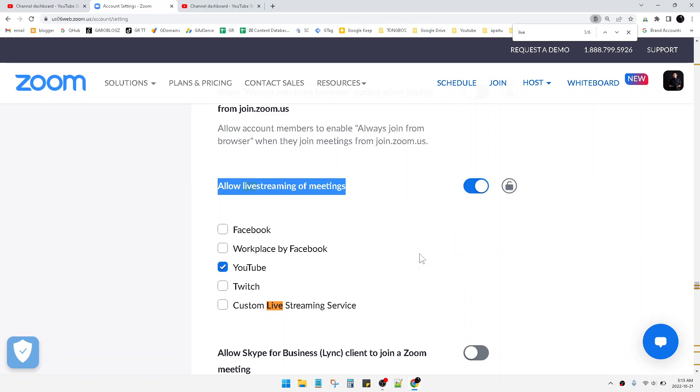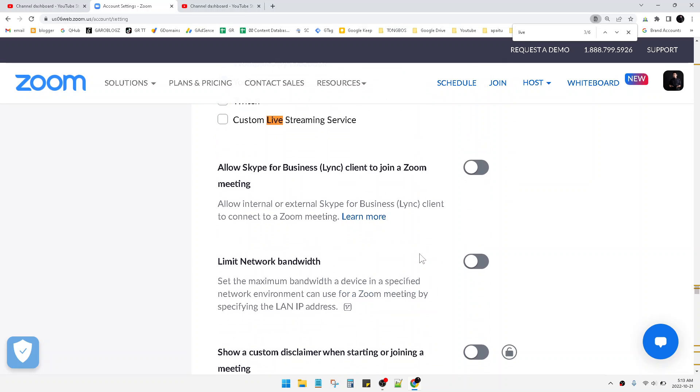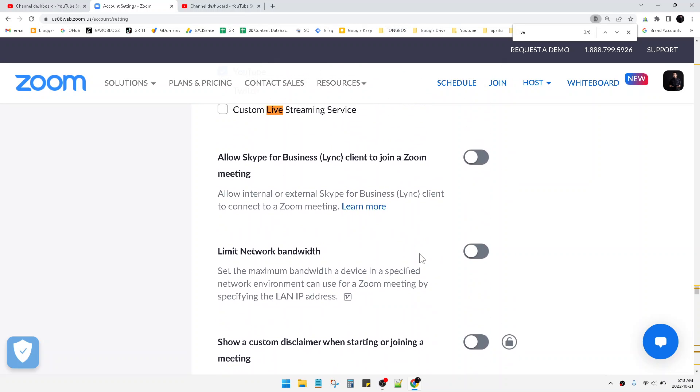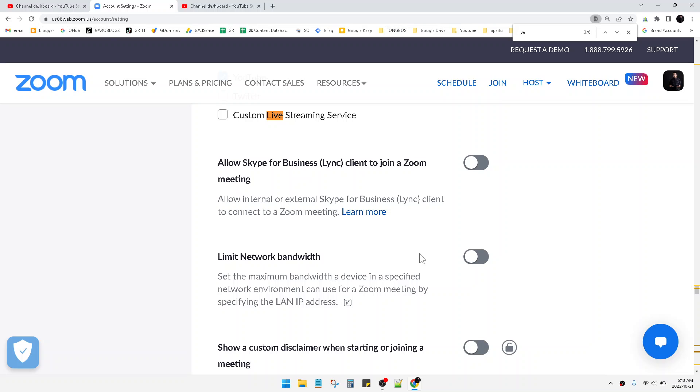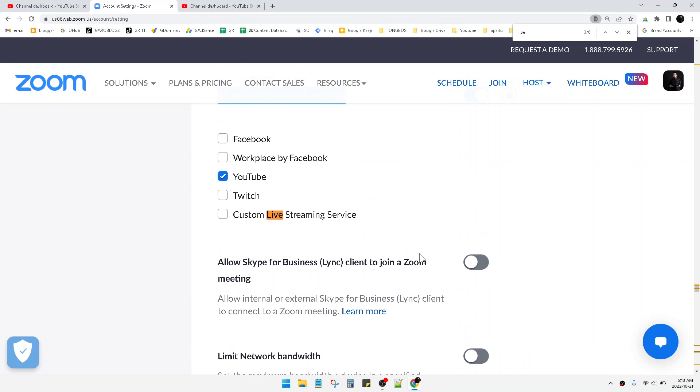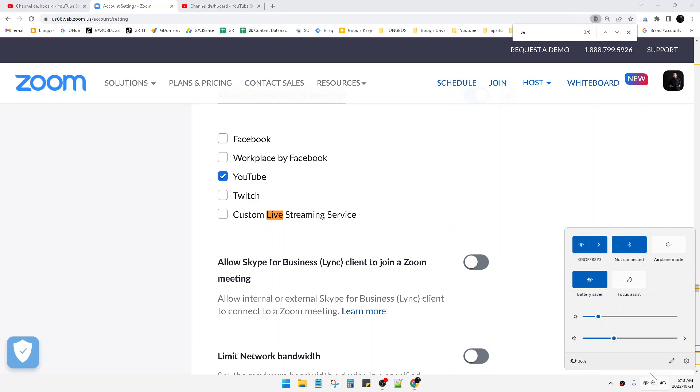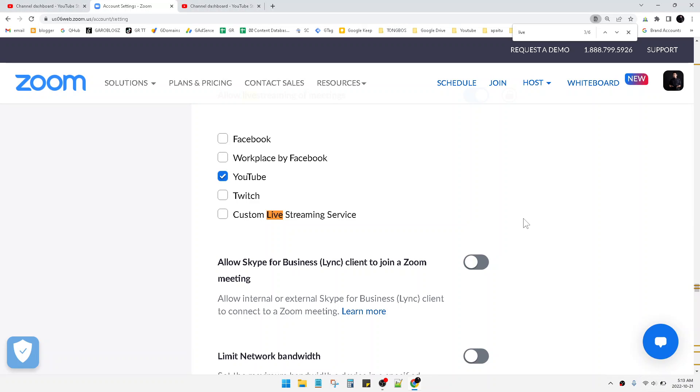After I click save, later when I open my Zoom, the live on YouTube button will be shown on my Zoom app. Okay, this is a simple tutorial. I hope it helps you. Please subscribe to the channel. Thank you for watching, bye!